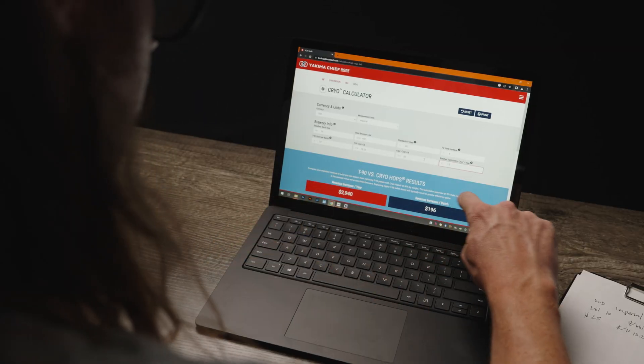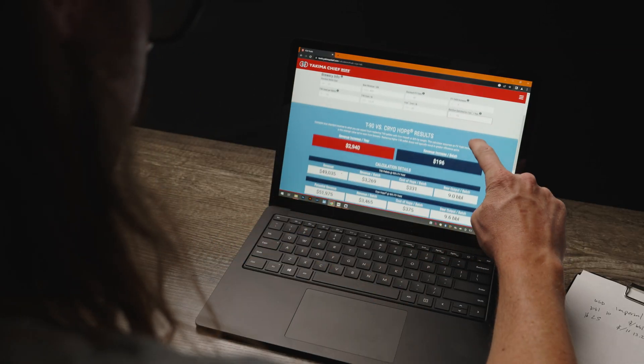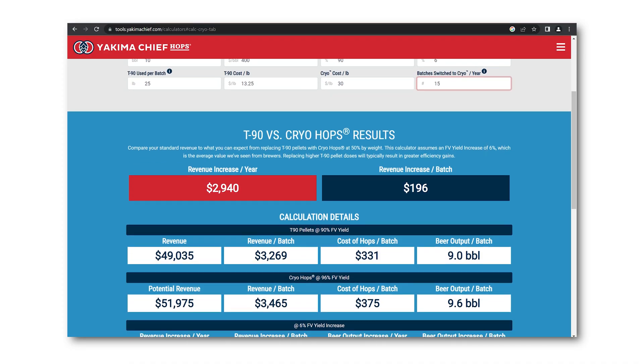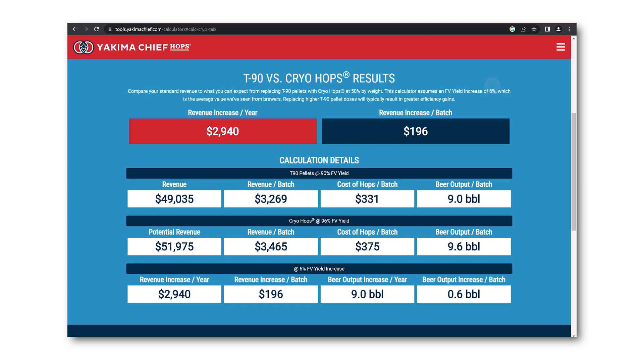Once you input all the values, just scroll down and see your potential savings. Still have questions? You can reach out to our Brewing Technical Help Desk at brewinghelp@yakimachief.com, or reach out to your regional sales representative.